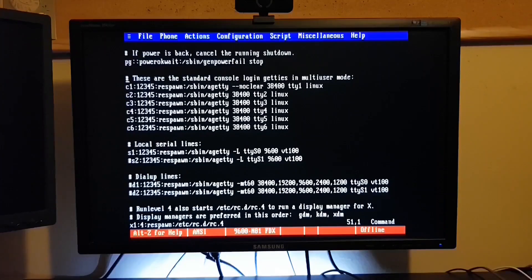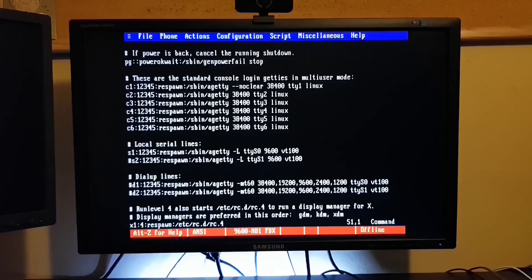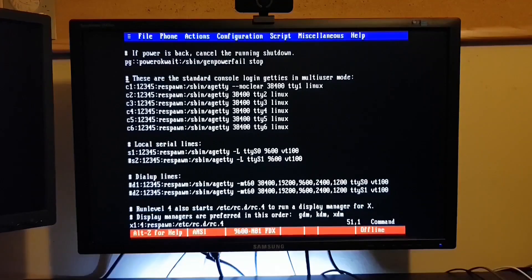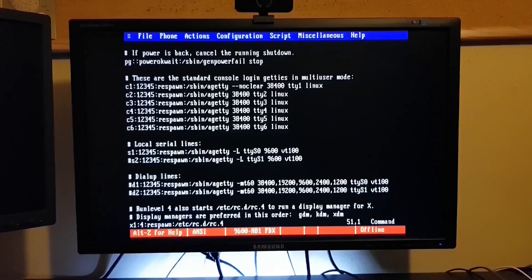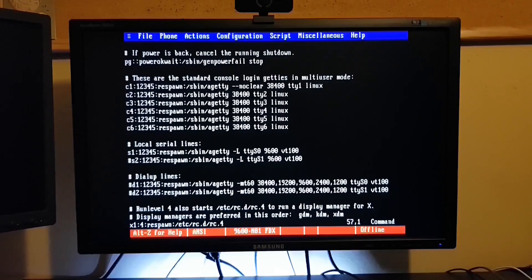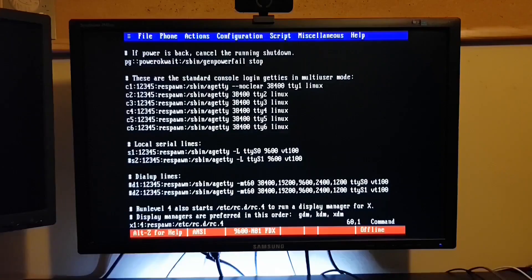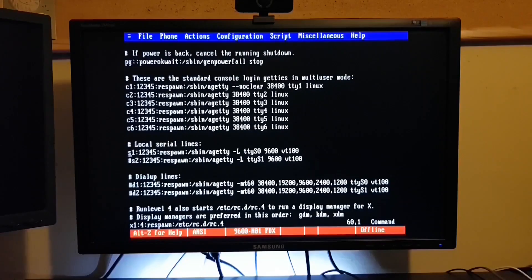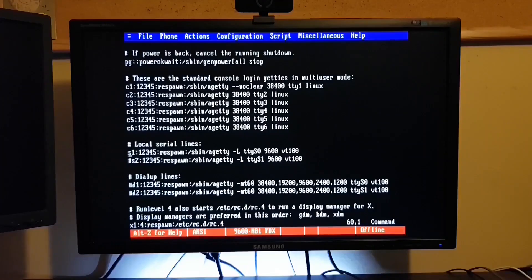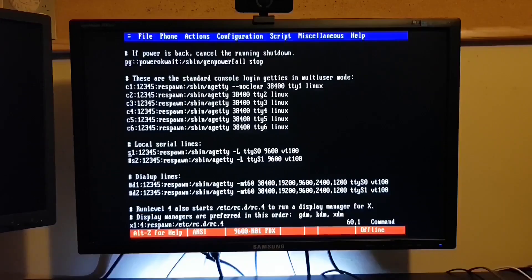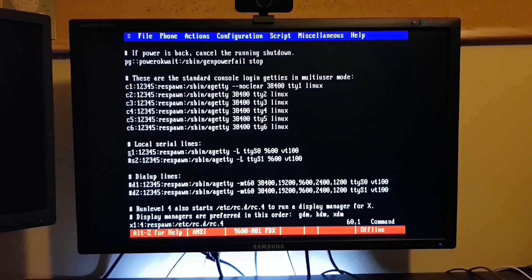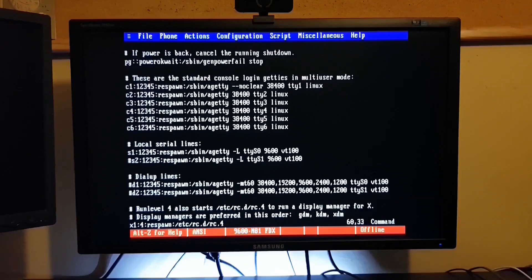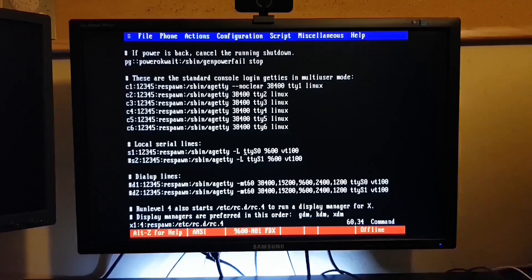Well, what we're looking for is something very similar. You see it here under local serial lines. There's a line there that starts with S1. It's normally commented out. We just need to uncomment that and either reboot or issue an init q. And that will start a serial terminal using 9600 BPS on COM1, or ttyS0 as Linux understands it.